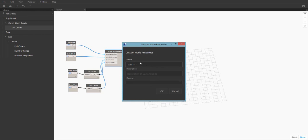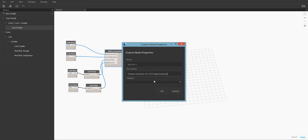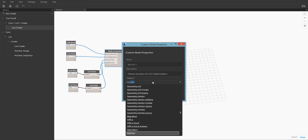The category determines where on the left panel in Dynamo your custom node will show up. We will put it under Optimo.